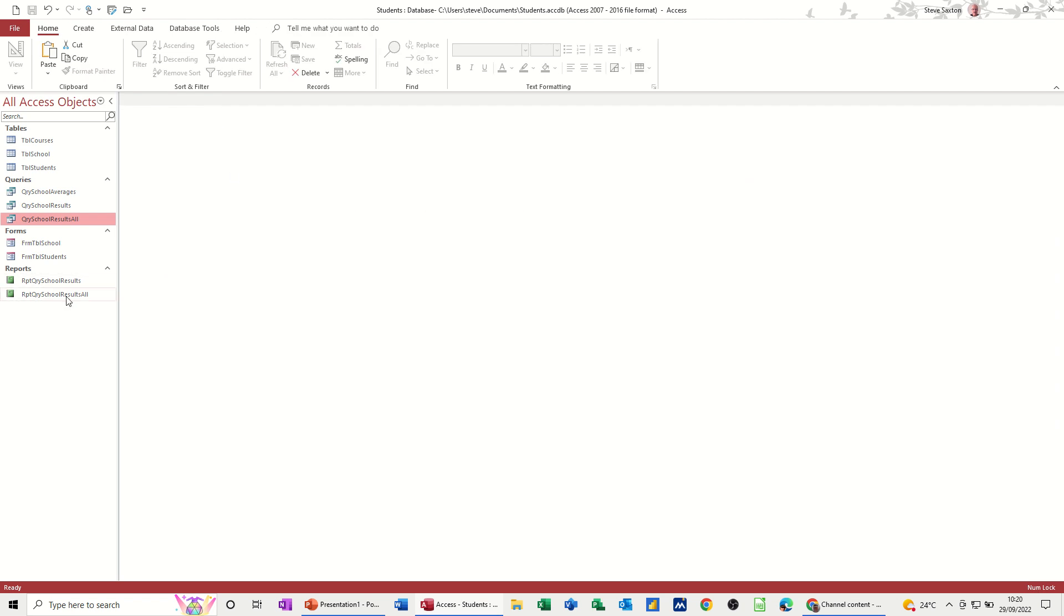So we've now got two reports and two queries. One of which is a parameter query, one isn't. So this is just a very short video of how to create a parameter query in Microsoft Access and base a report on that parameter query. And this is part of the students database.